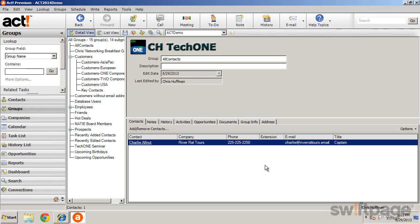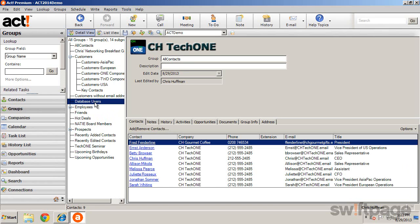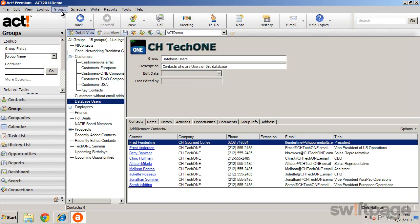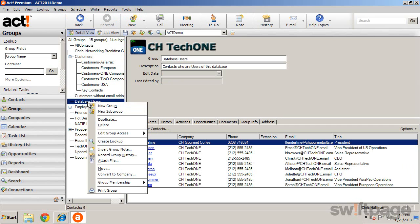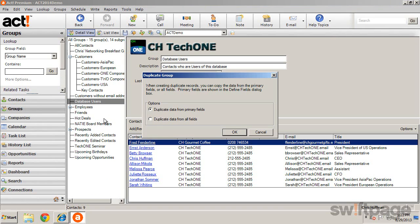If you would like to create similar groups but with slight modifications, after highlighting a group, you can select Duplicate from the Groups menu or right-click the group and select Duplicate. Then you can choose how much information is carried over.